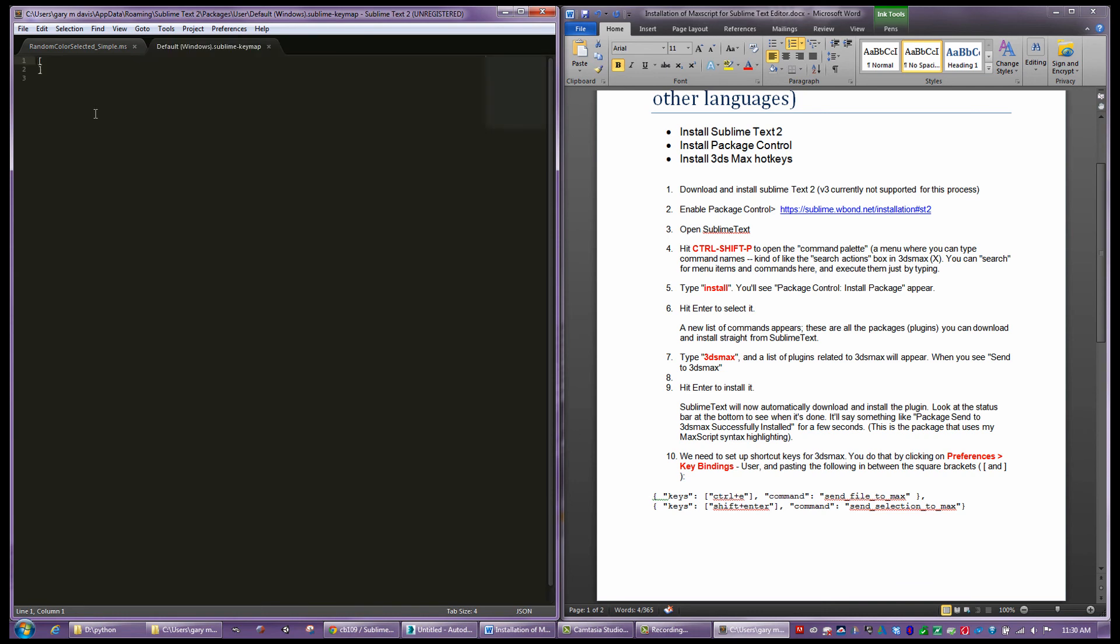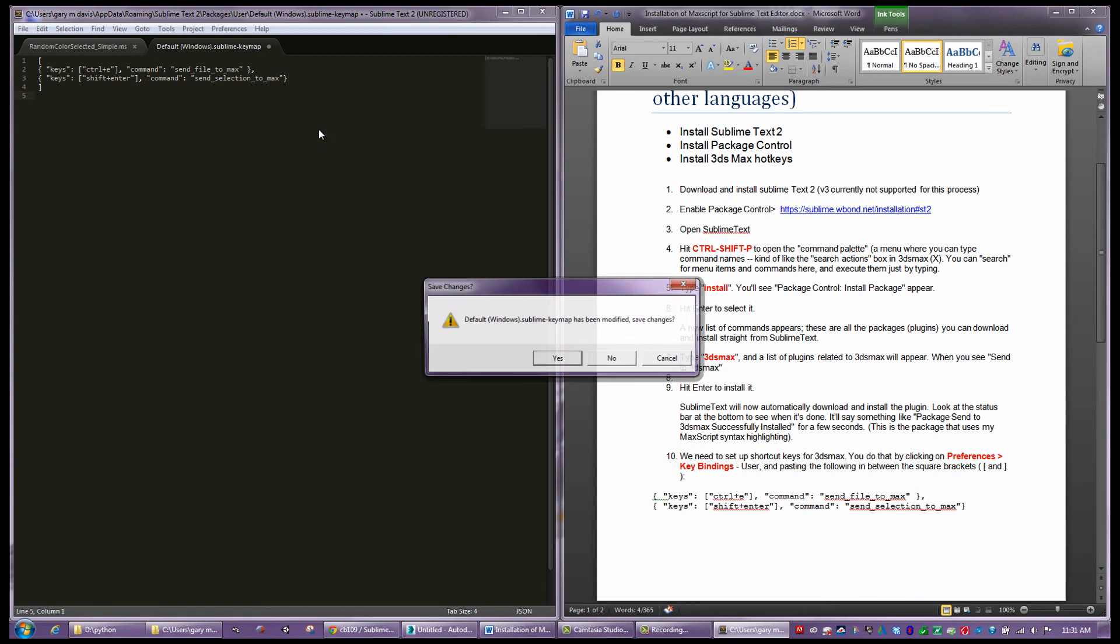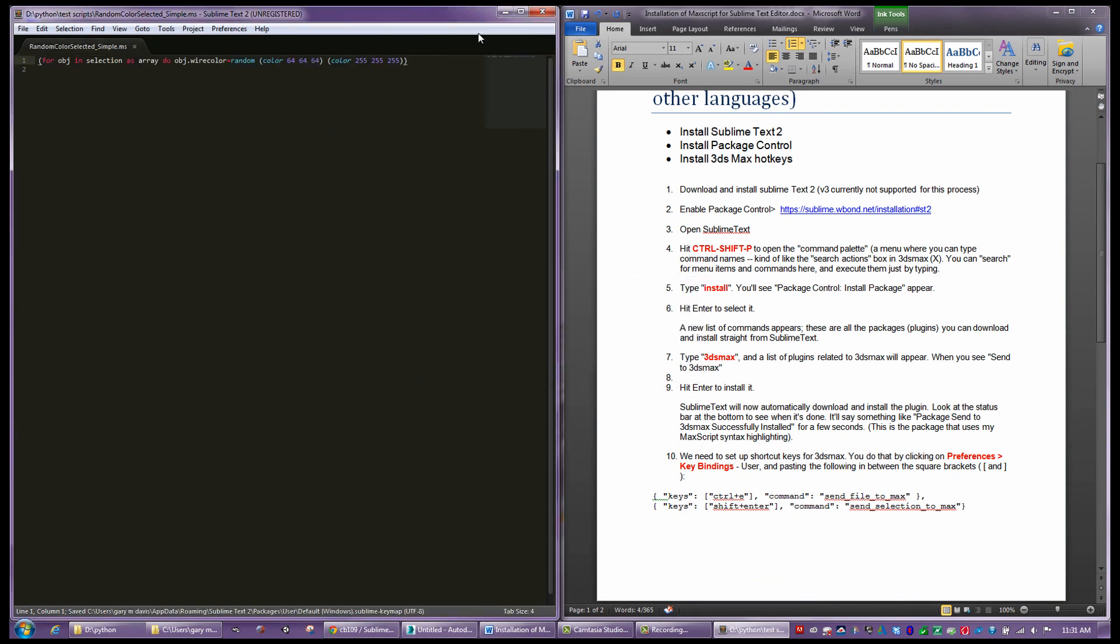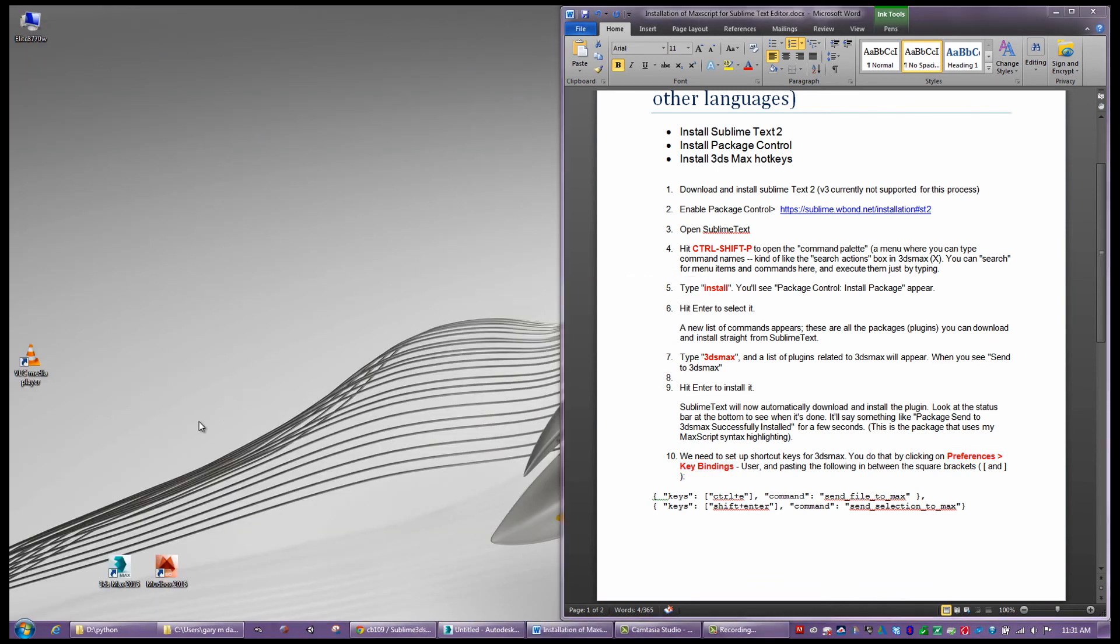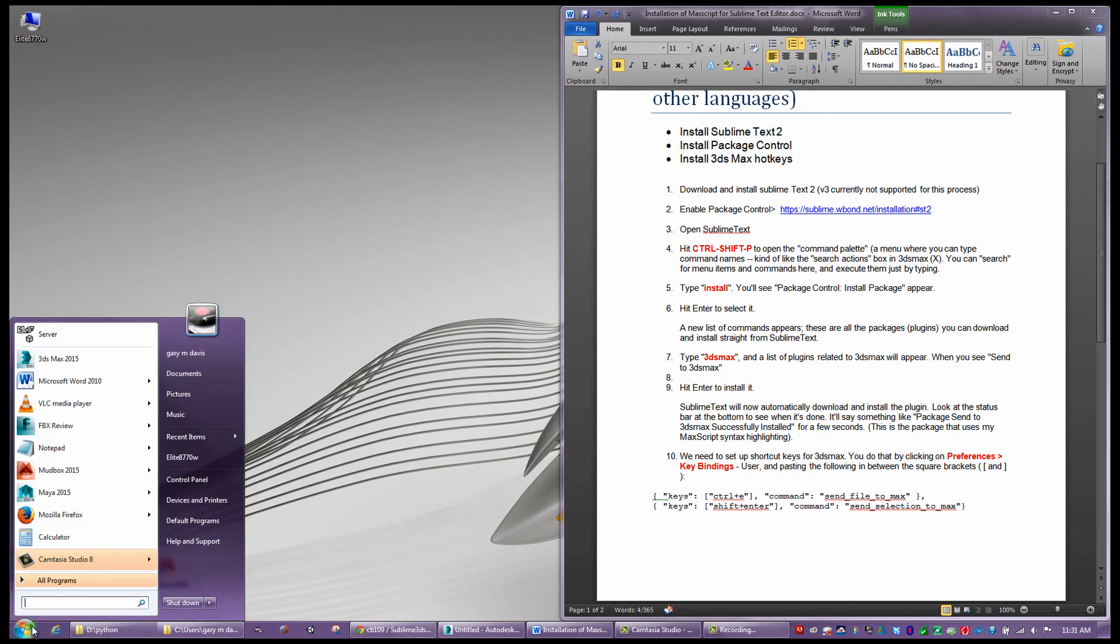Now I'm going to say preferences, key bindings user. There's none in here right now, but between these two brackets, we just want to enter those two lines of code. This is basically adjusting hotkeys for Sublime to work with Max. If I exit out of there, do you want to change this? Yes. Sometimes it might be a good idea to just exit and restart.